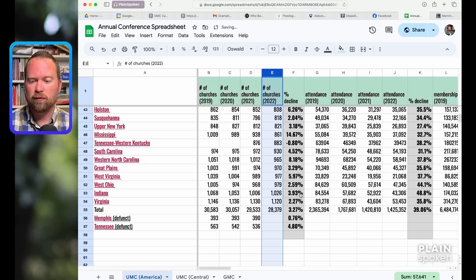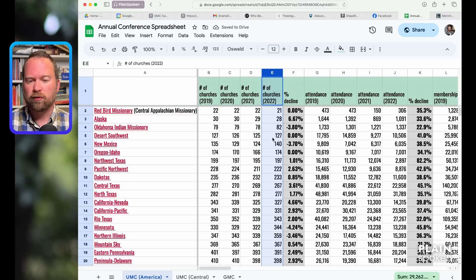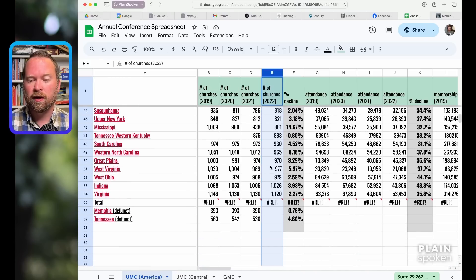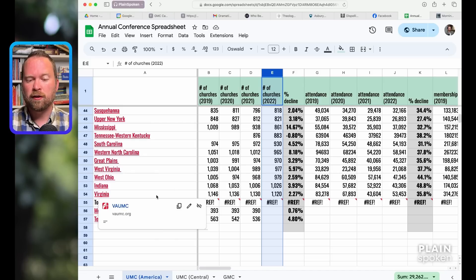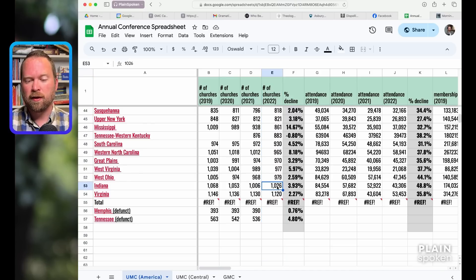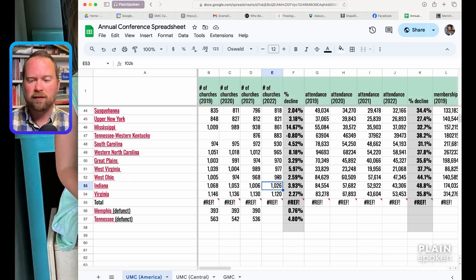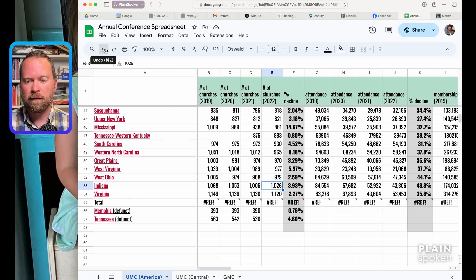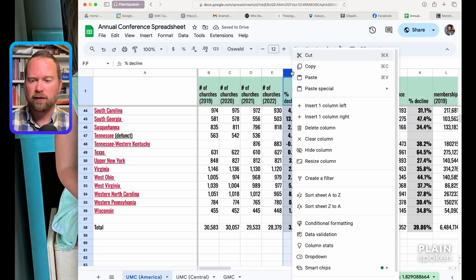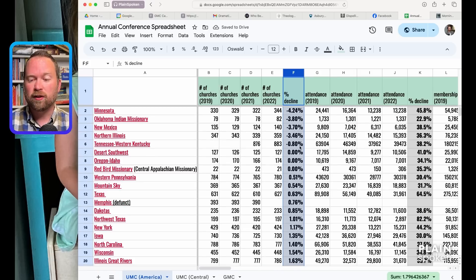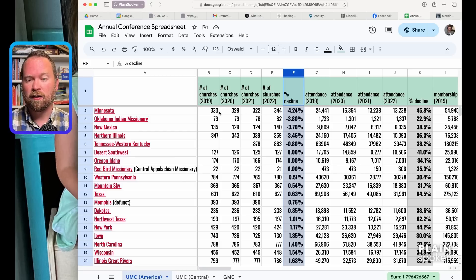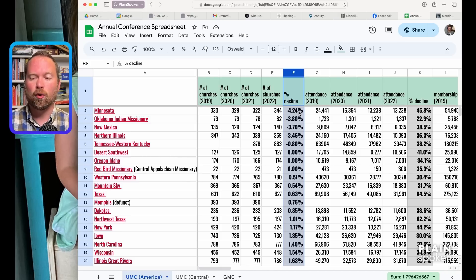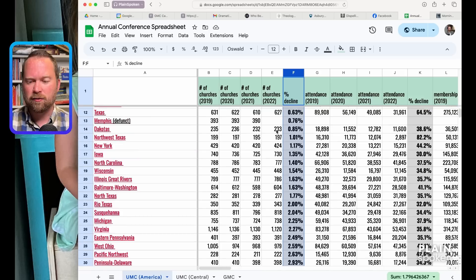After four years, a couple maintained being over 1,000 churches. Virginia, which had hostile leadership and made churches struggle to disaffiliate, and Indiana stayed over 1,000. Here's where you can see the comparative loss from conference to conference. Some actually reported gains in those four years, which I find very hard to believe. Supposedly Minnesota gained from 330 churches to 344 churches, a four and a quarter percent gain.